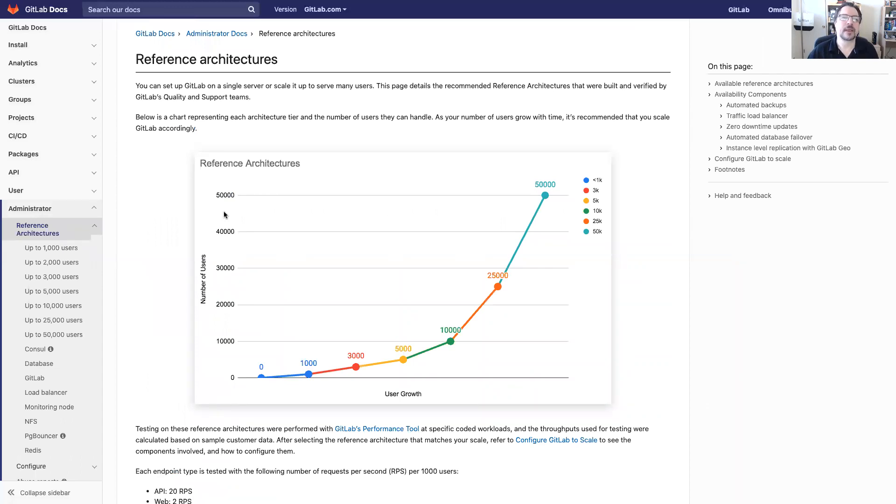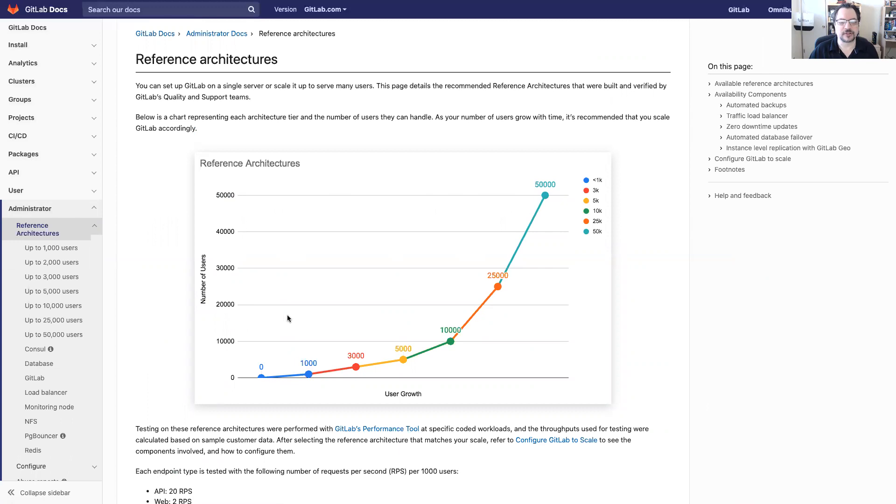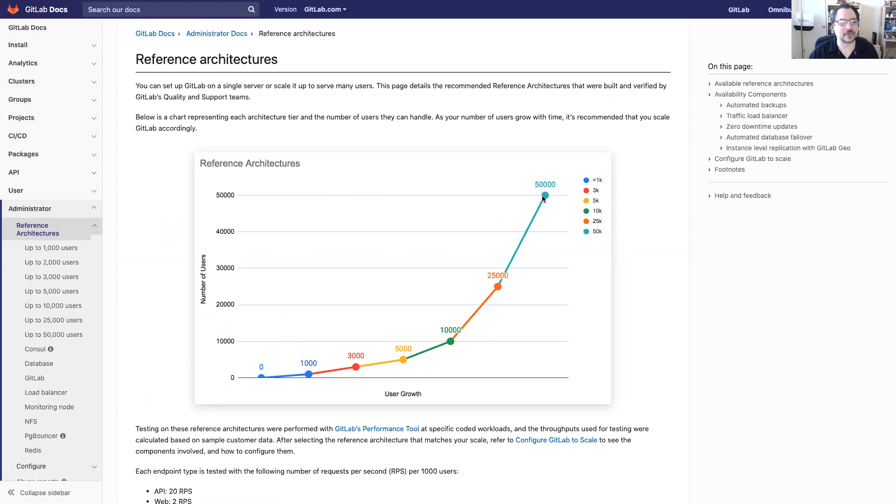Why do we need this? GitLab server can be scaled up to handle many users and as this chart shows you can see that we can start basically down here near the bottom at zero and then we have reference architectures that hit a thousand users, three thousand, five thousand, ten thousand, twenty-five thousand, and fifty thousand.